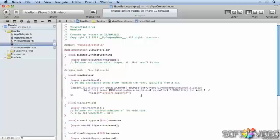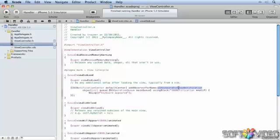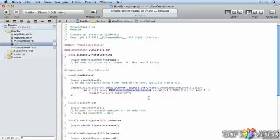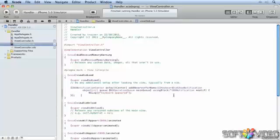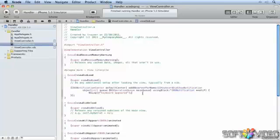What do we have here? We're adding an observer for the UIKeyboard did show notification to our app's default notification center, running it in the main queue. And we're using a block. In this case, we're defining the block inline. So this is effectively like an anonymous function. The block is taking in the notification, and all we're going to do here is say the keyboard appeared.